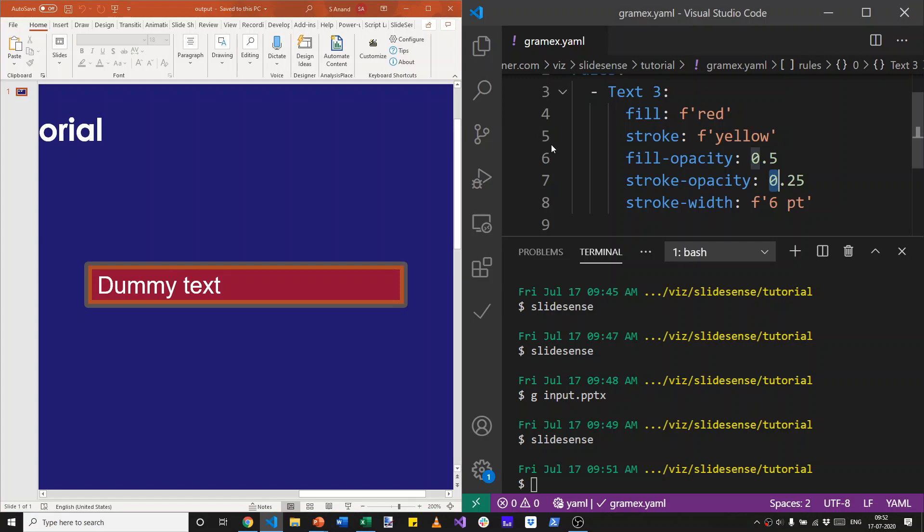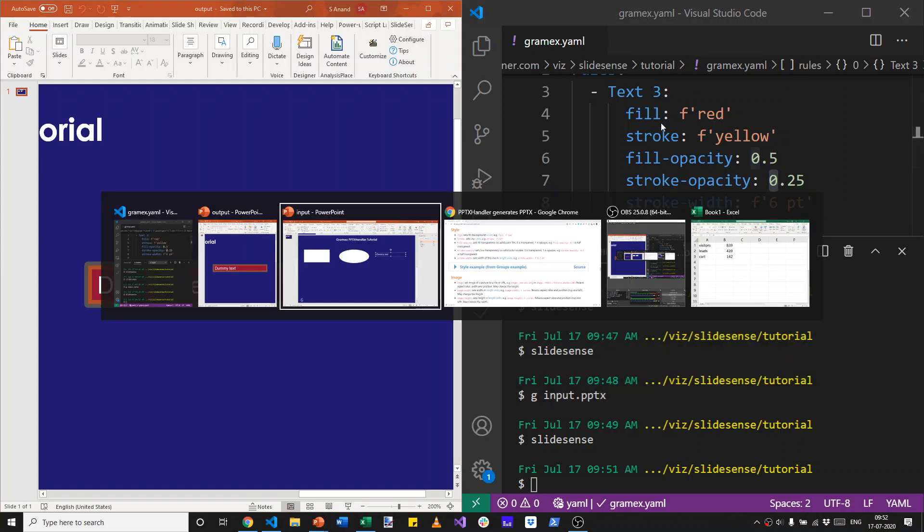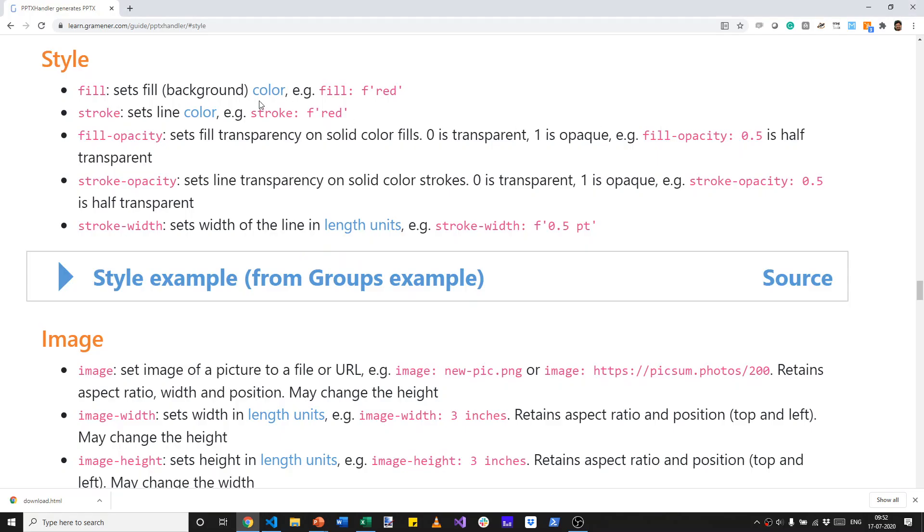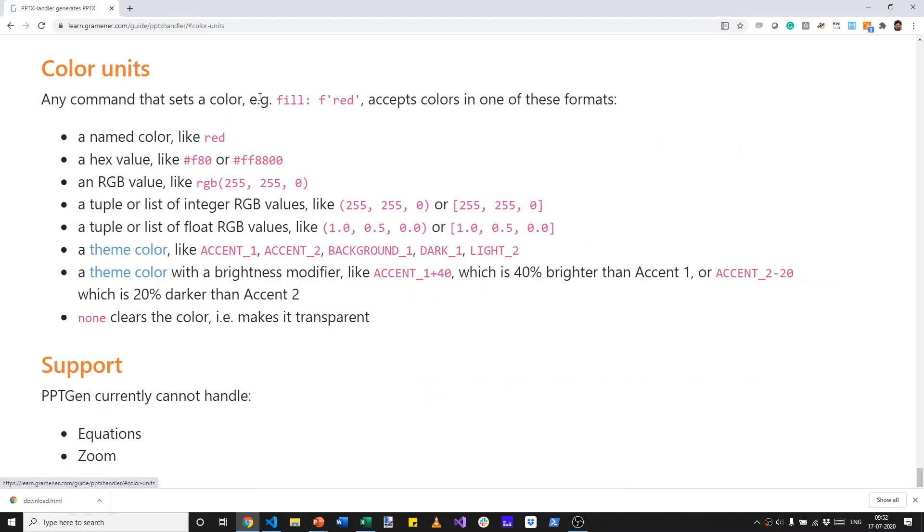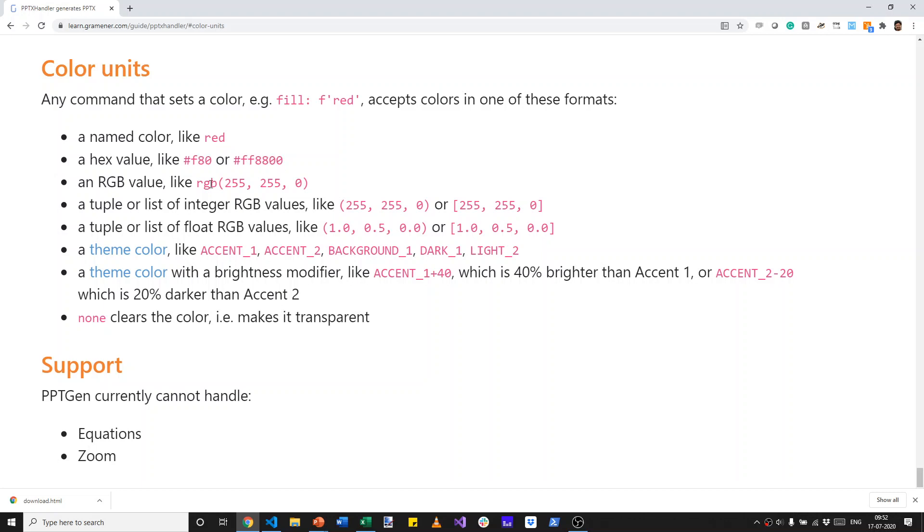Now, how does one define the colors? There are a number of different ways in which you can specify the color. It can be a named color like red, or you can specify a hexadecimal value in 3 digits or 6 digits, or even an RGB, 255 is the highest for red, for blue,